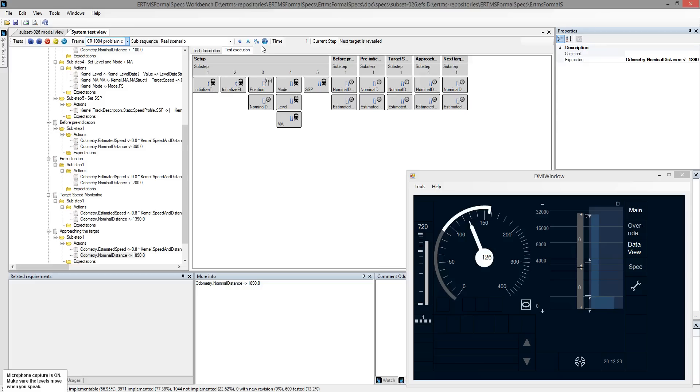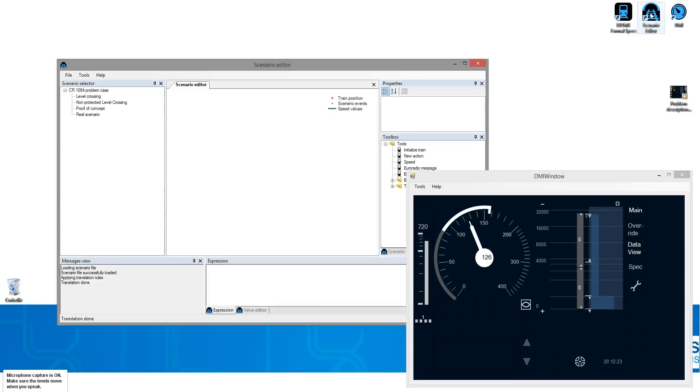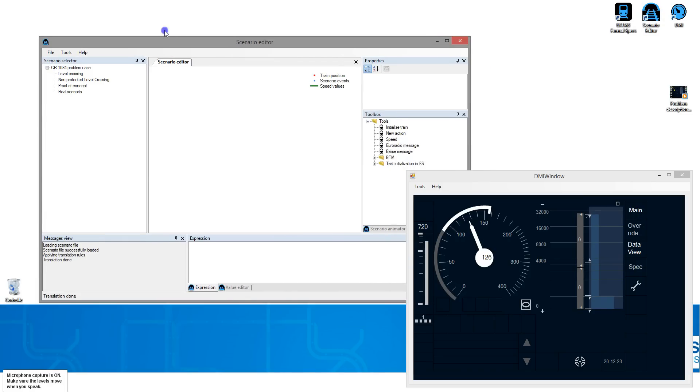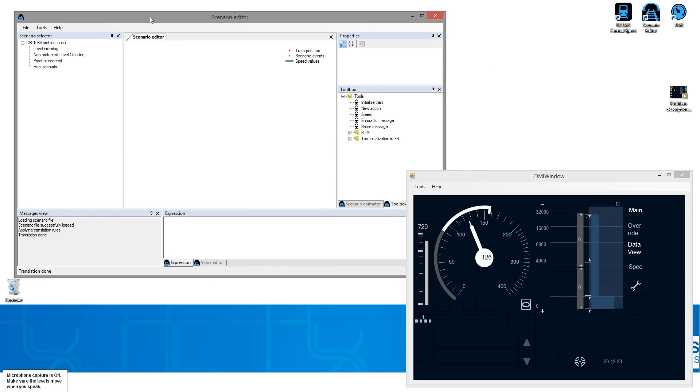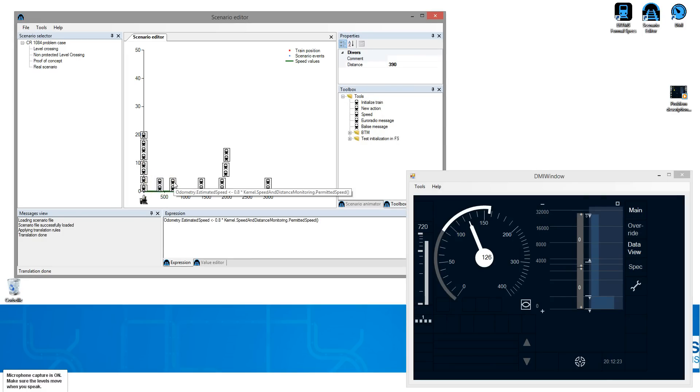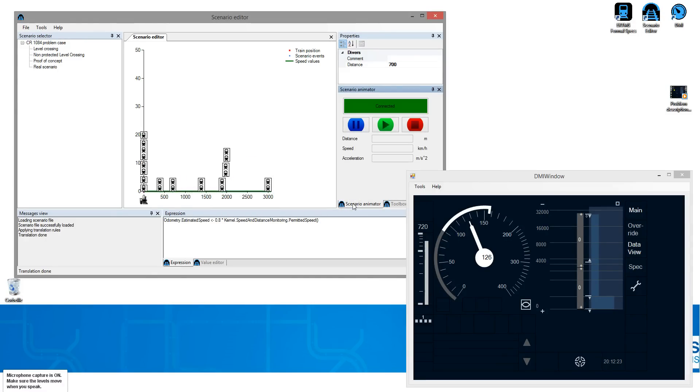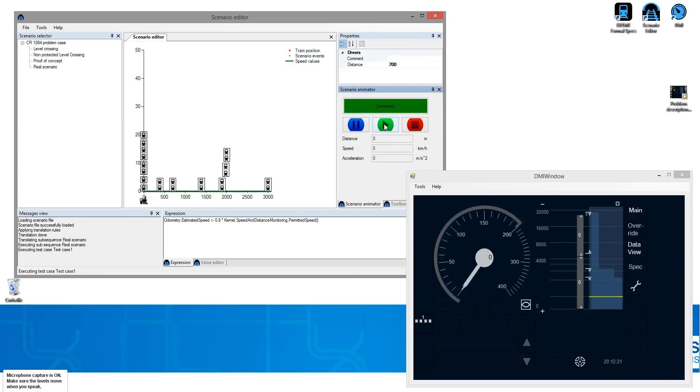We perform dynamic animation using the Scenario Editor additional tool. The Scenario Editor provides another representation of the scenario. Distances are located on the x-axis and the actions applied on the train are represented by those icons. The Scenario Editor can be used to simulate the train movement. And that's it, we reproduce the dynamic behavior of the train.